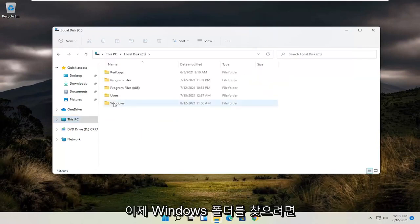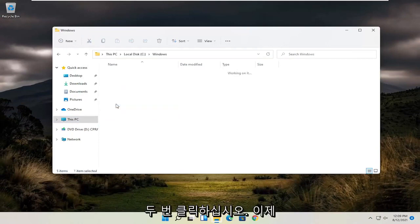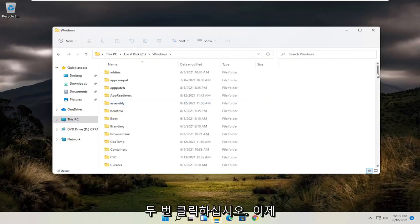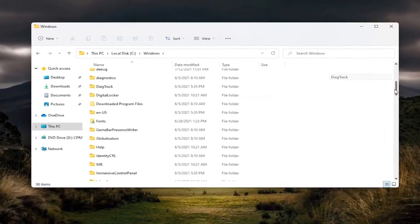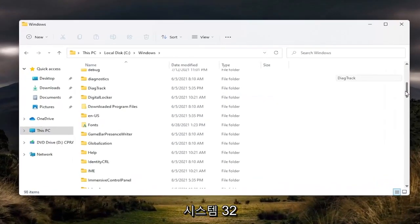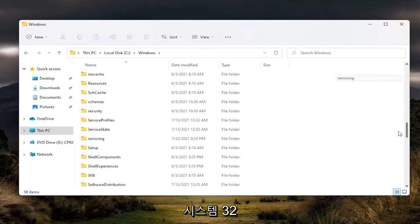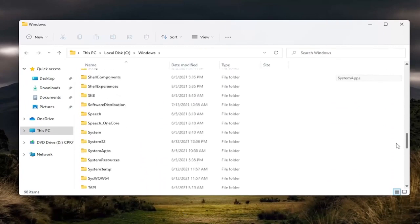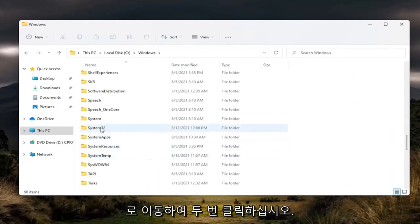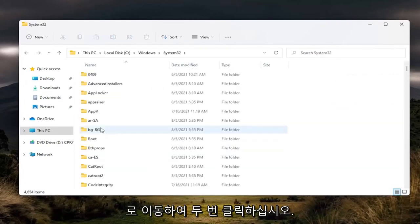And now you want to locate the Windows folder. Double click on it. And now go down to System32 and double click on it.